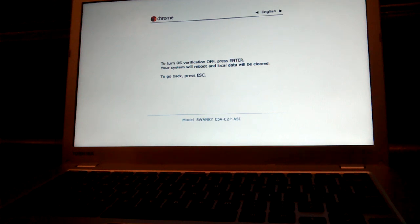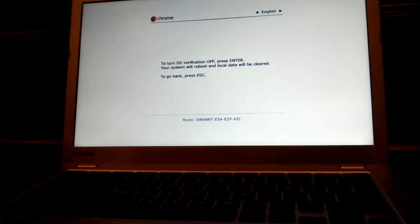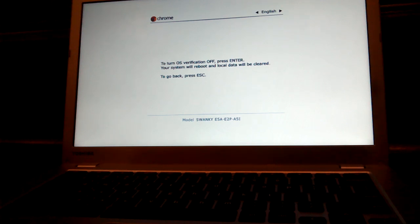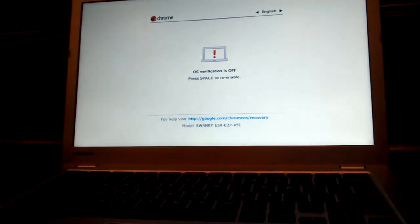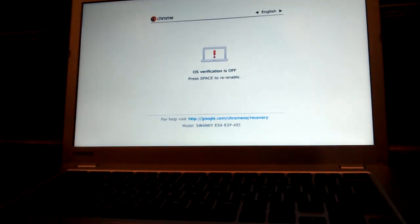I don't know why control D, but it then says, to turn off OS verification, press enter. The system will reboot and local data will be cleared. Let's push enter. All right, screen blackens out again. There we go. Okay. OS verification is off.